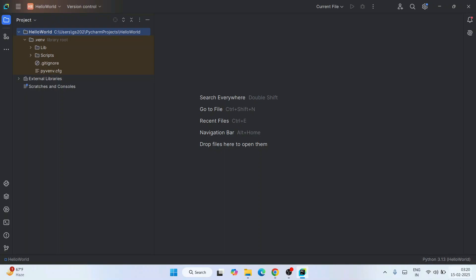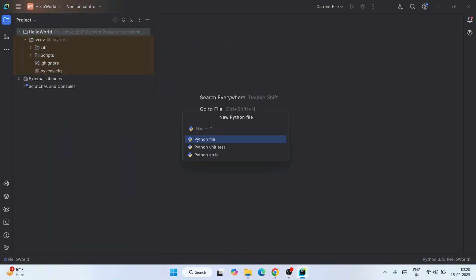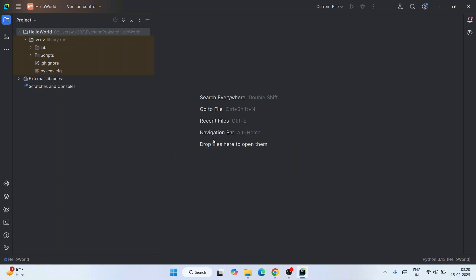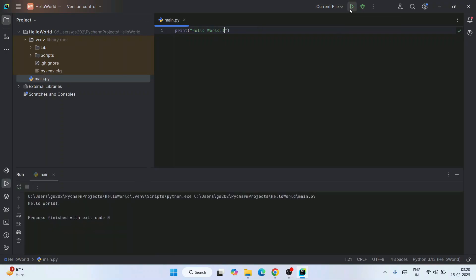We're back and the project is rightly set up. Let's right-click on our Hello World project, hover over New, and create a Python file. Give the Python file the name 'main.py' and select Python File. Double-click on it — that creates the main.py file. Now let's write some Python code — write something like a print statement for Hello World, then click the Run button.